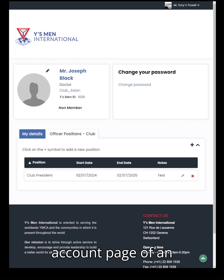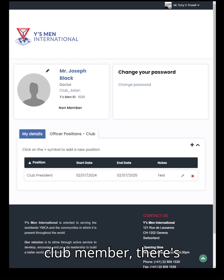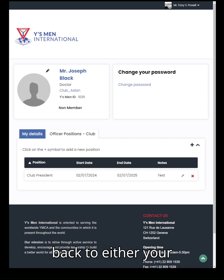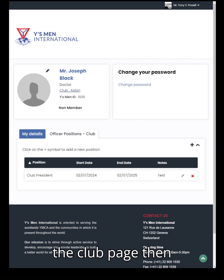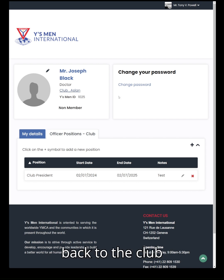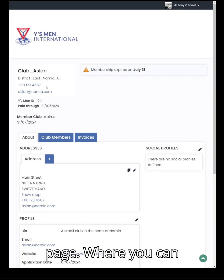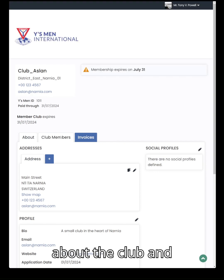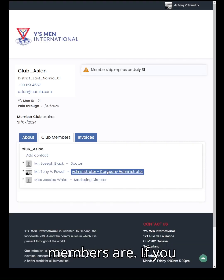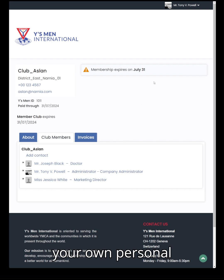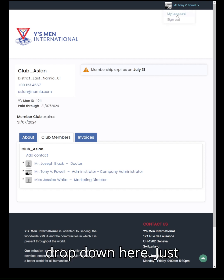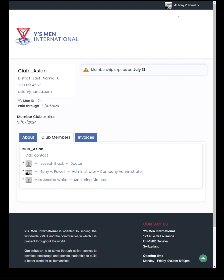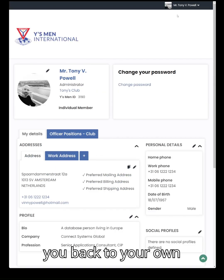When you're on the account page of an individual club member, there are two ways you can navigate back. If you want to go back to the club page, just click on the name of the club and it will take you back to the club page where you can see all the club details and administer other club members. If you want to go back to your own personal account page, go to the very top of the screen, click on the little drop-down, go to 'My Account', and it will take you back to your own personal account page.